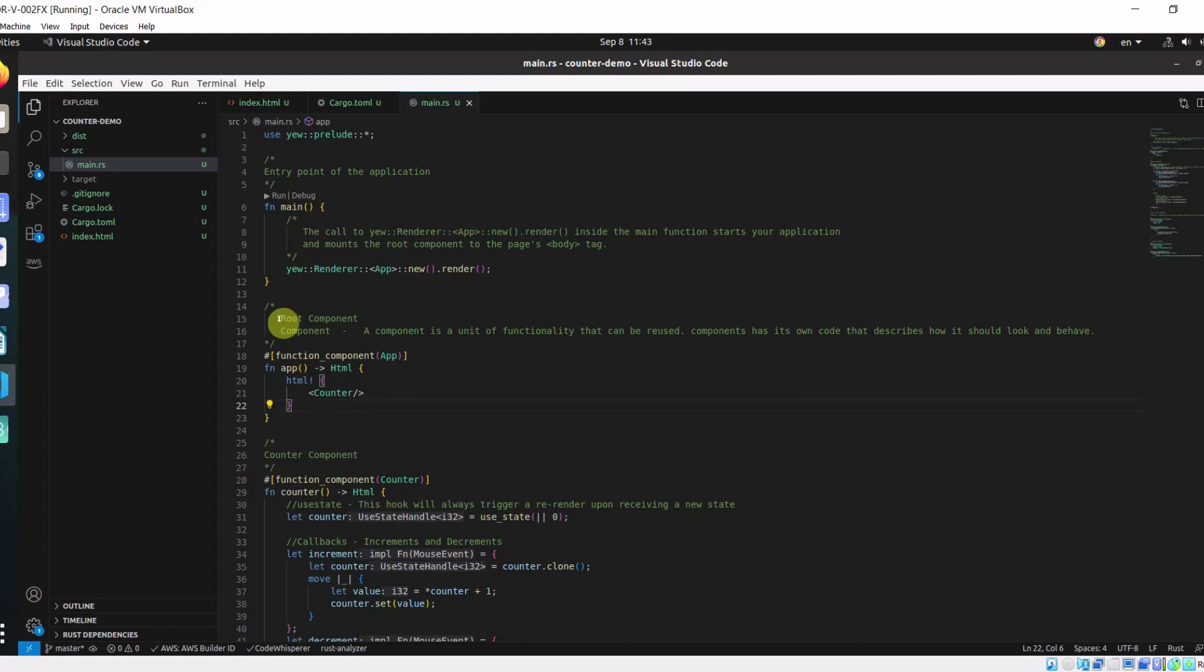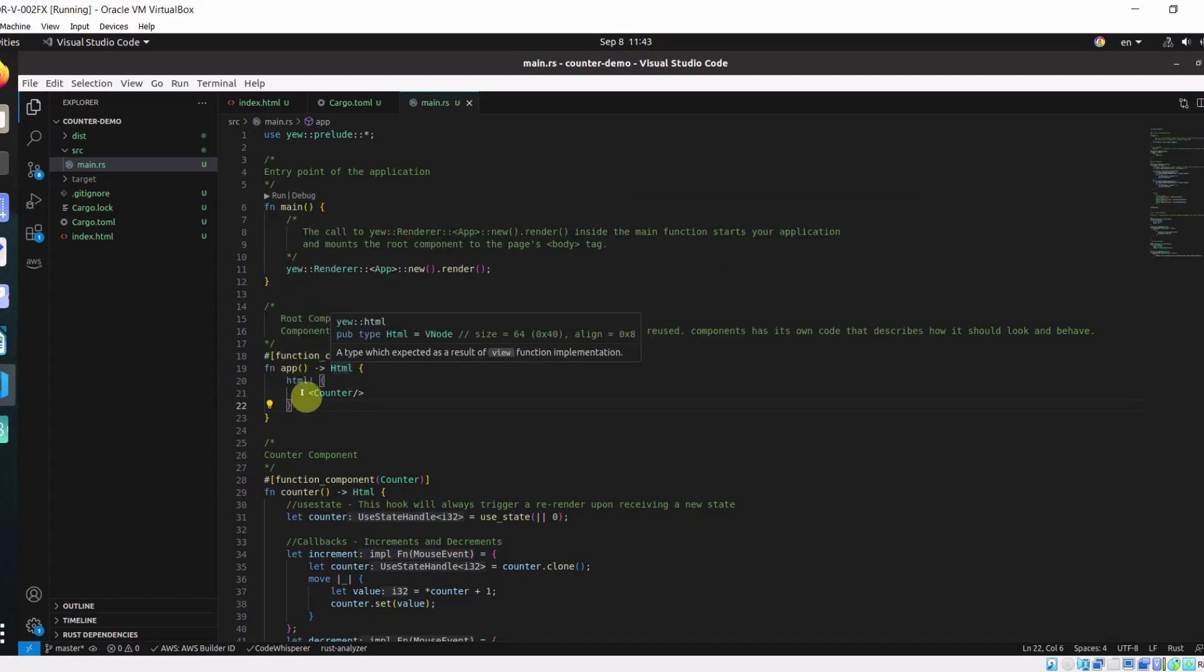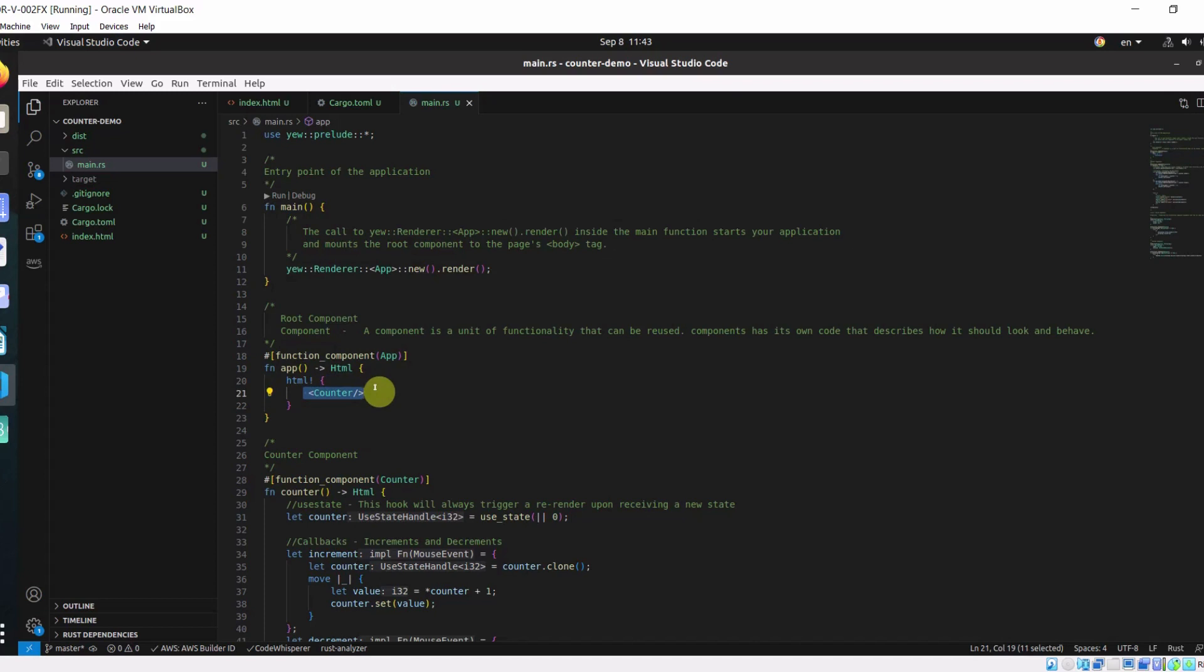In our app, we have a root component which is called app. In our root component, we have a child component called counter.